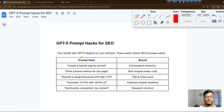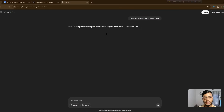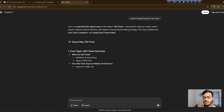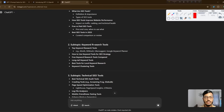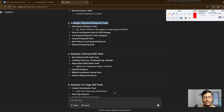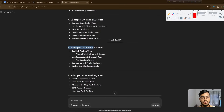We already have GPT-5 open. Our first prompt uses the niche 'SEO tools.' GPT-5 is creating a full comprehensive topical map. You can see it generated core topics and subtopics — keyword research tools, technical SEO tools, on-page SEO tools — giving us a full topical authority structure. It also includes meta tags and everything for the full map.